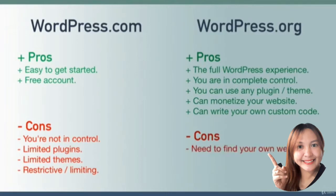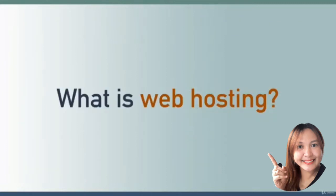Now let's talk about the cons. There's really only one con to wordpress.org, and that is that you need to find your own web hosting. What does that mean? What is web hosting?